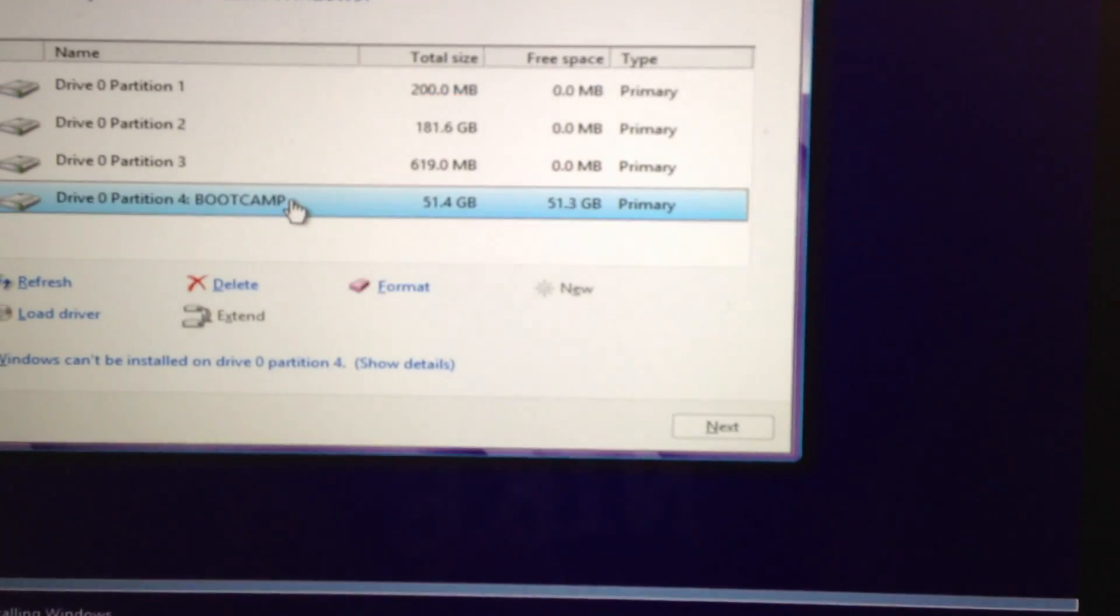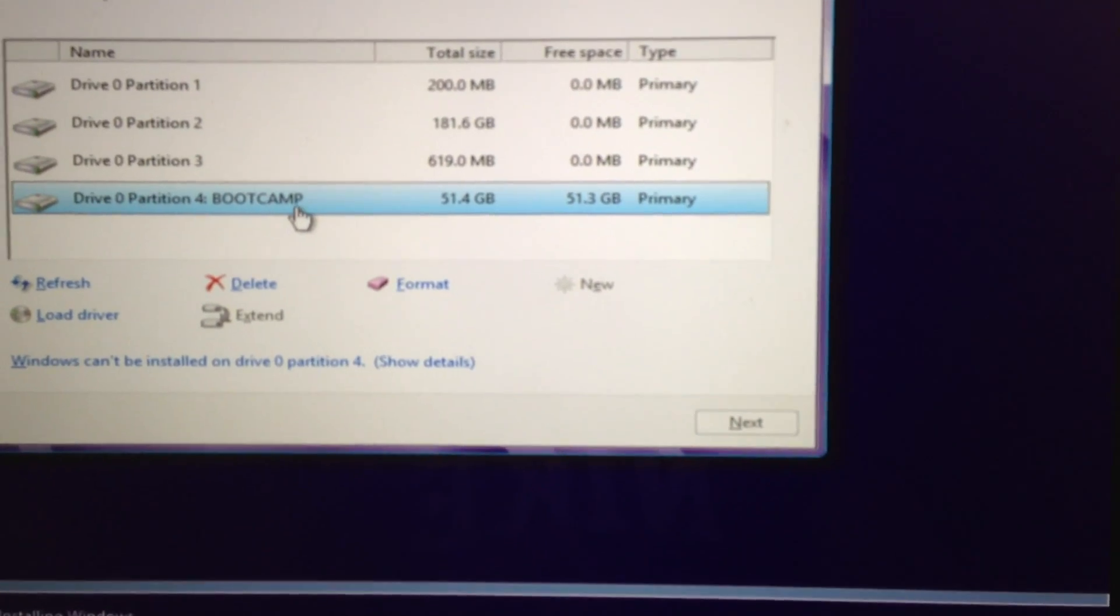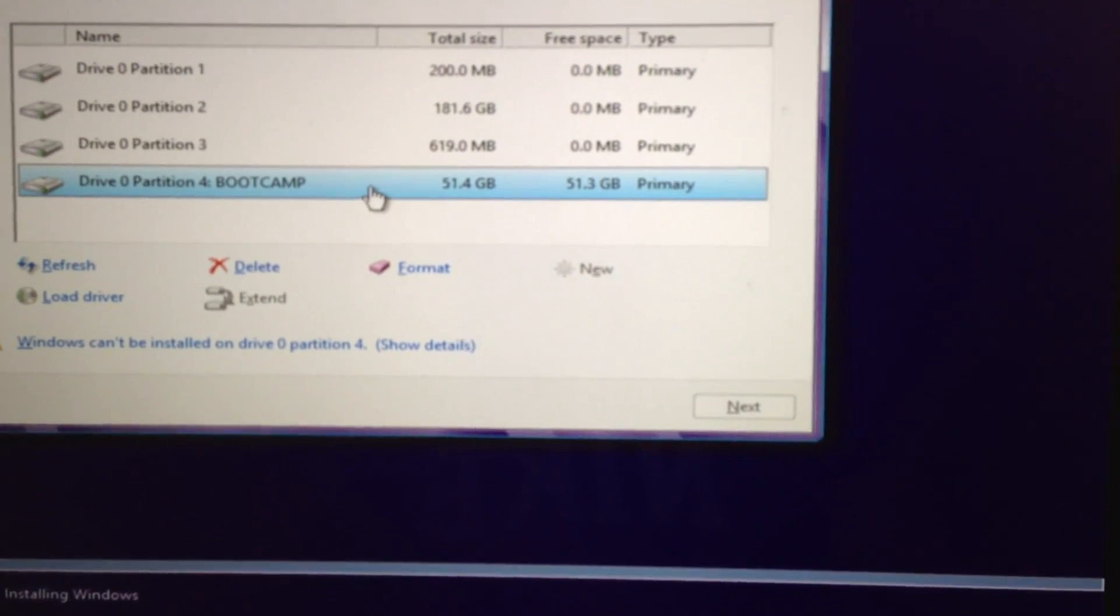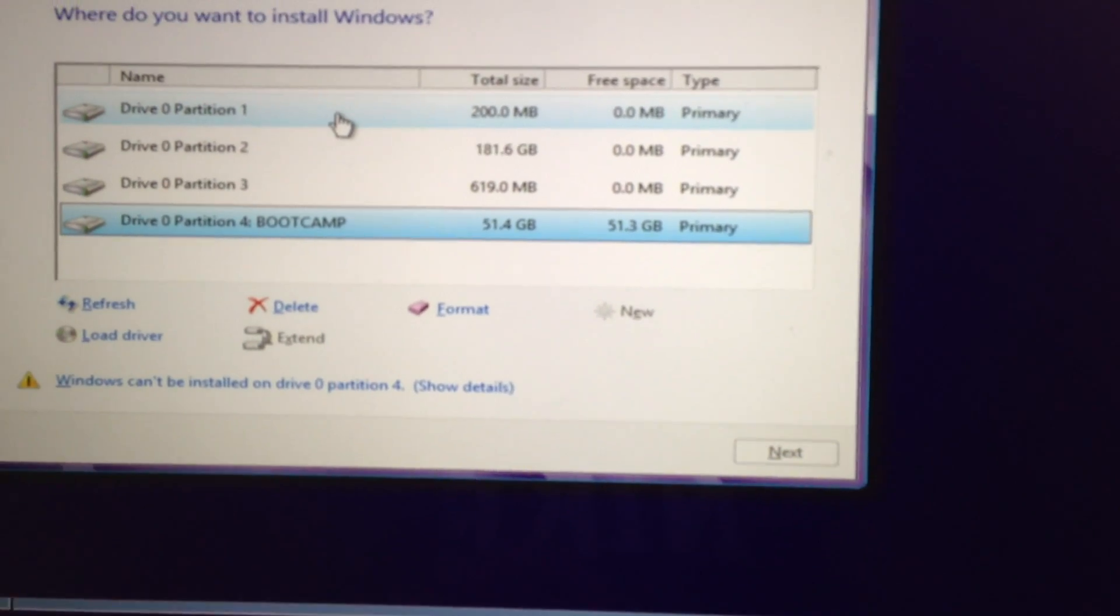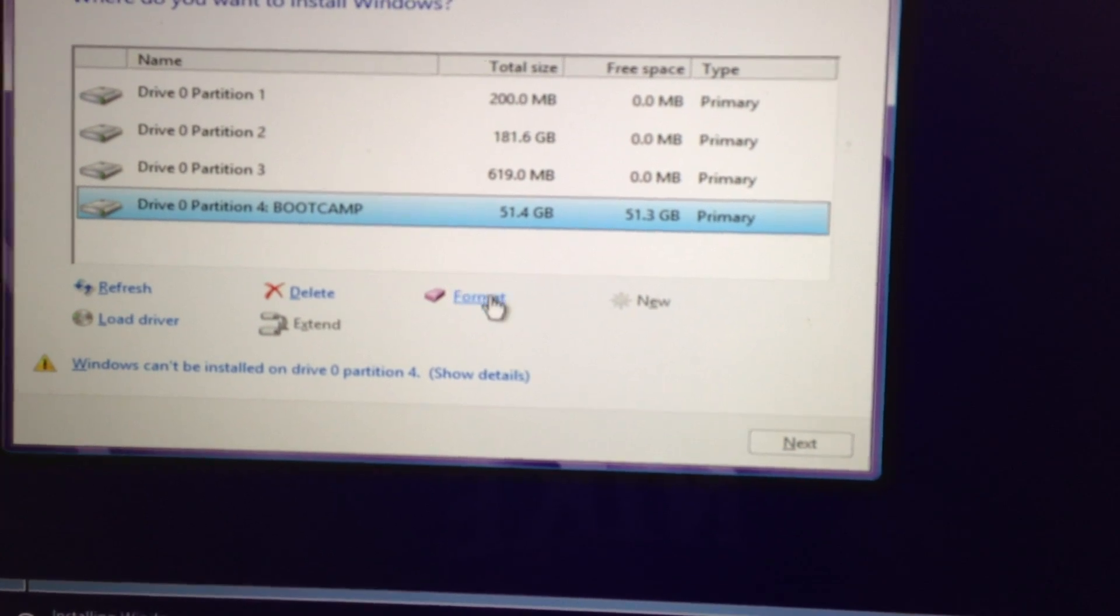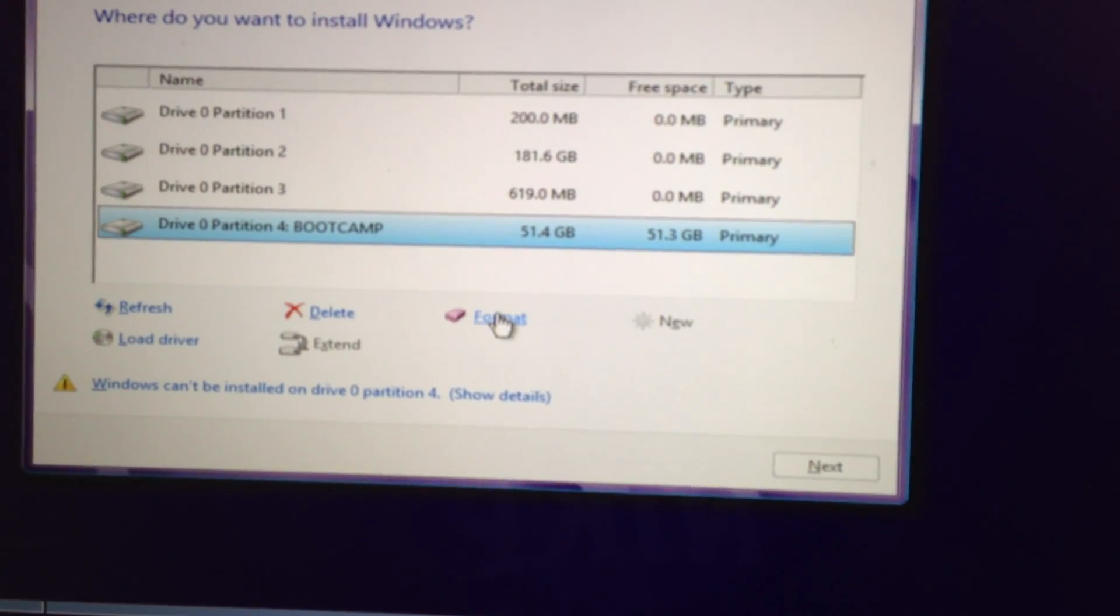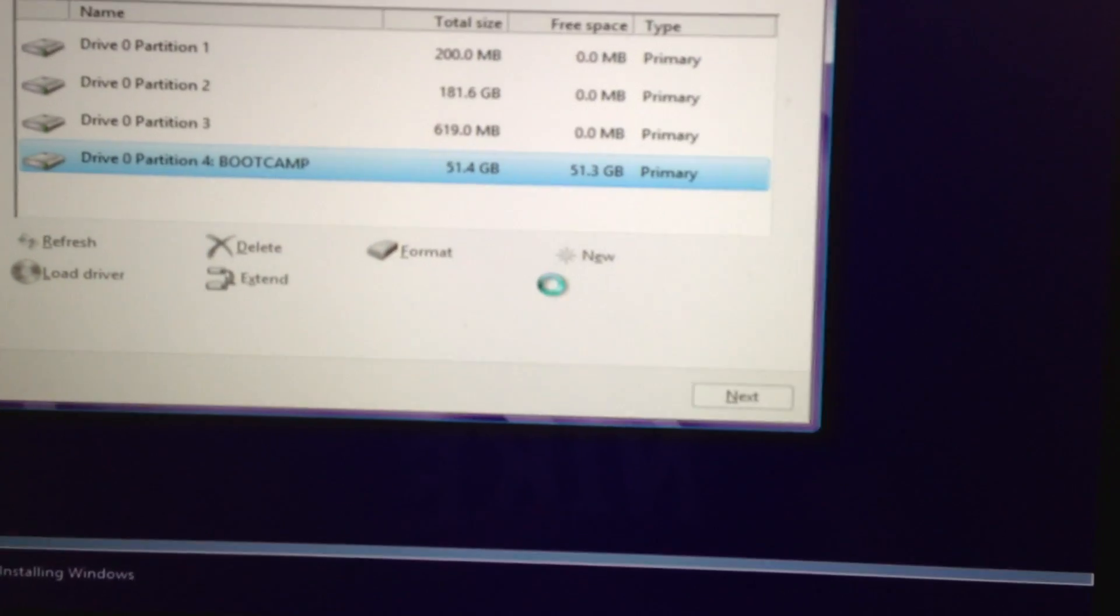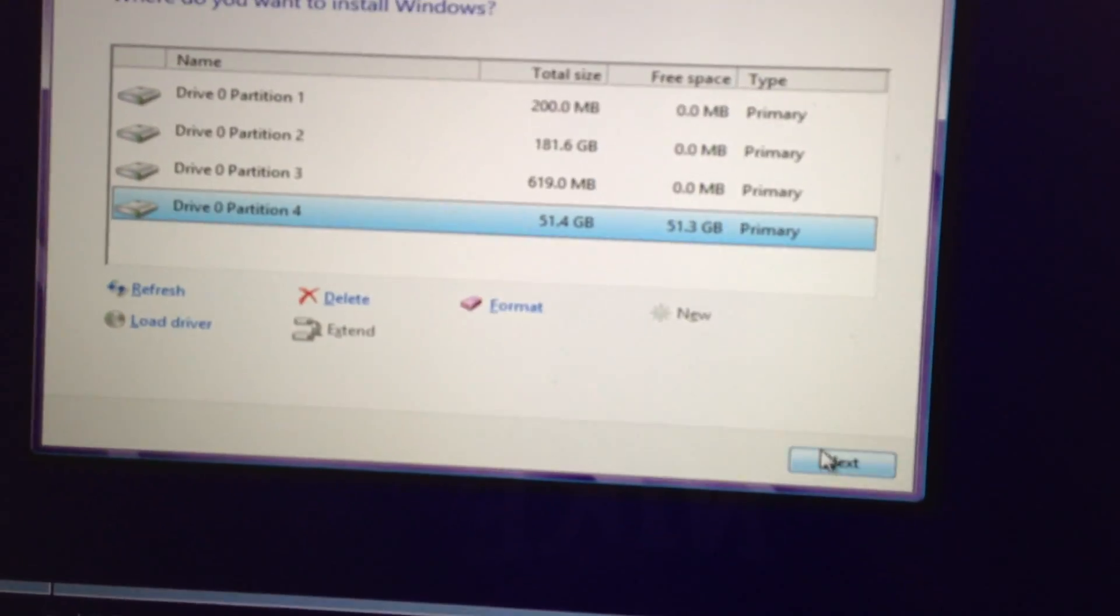Oops, sorry it's not that one, I chose the wrong one. Here, the bootcamp assistance. You want to format it. If you choose this one, then you will lose all your Mac information. So just make sure you use the bootcamp capital letters, click Format, press OK, and just press Next.